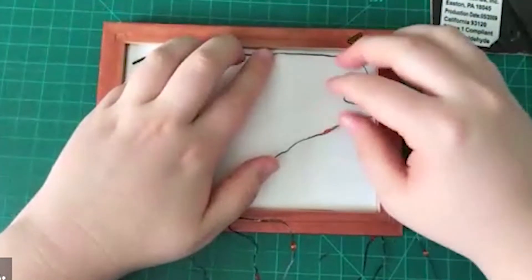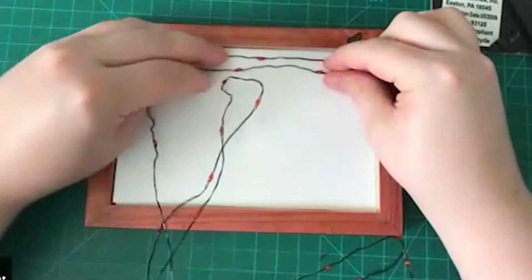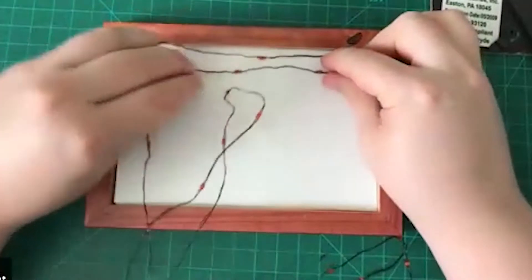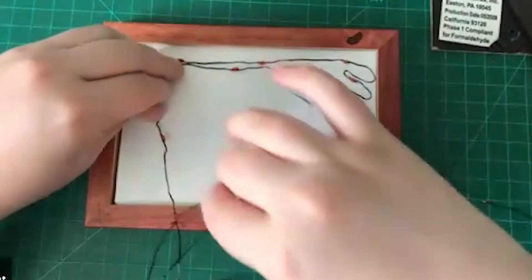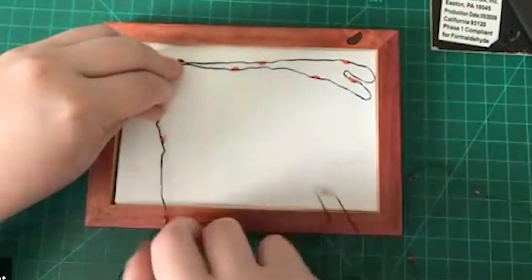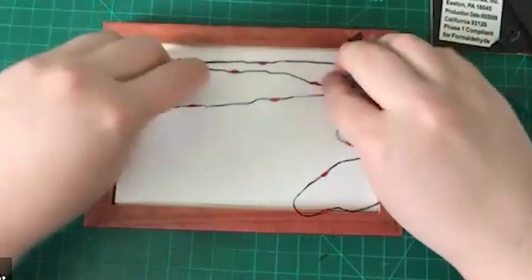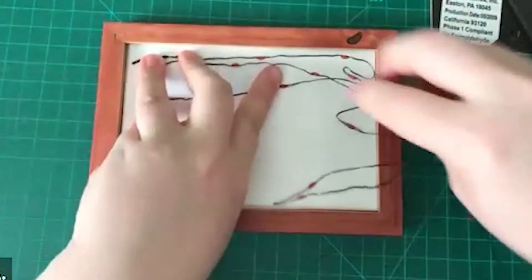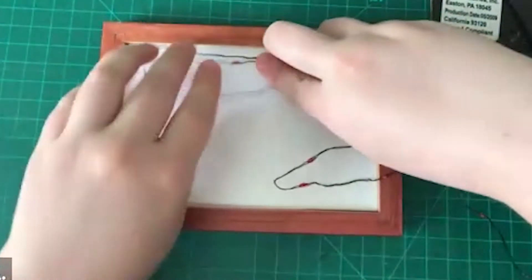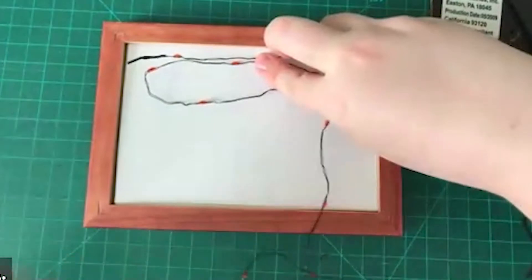That way when you display it, you don't have to worry about any wires that poke through the top because it'll be hidden back behind the frame.